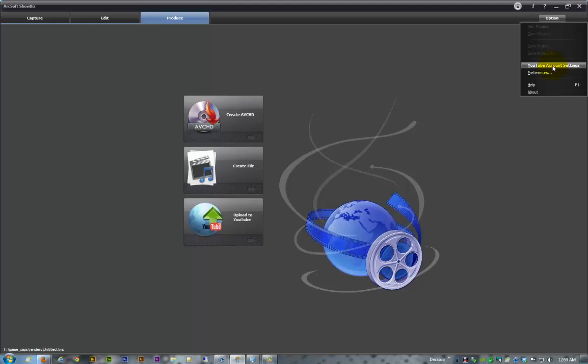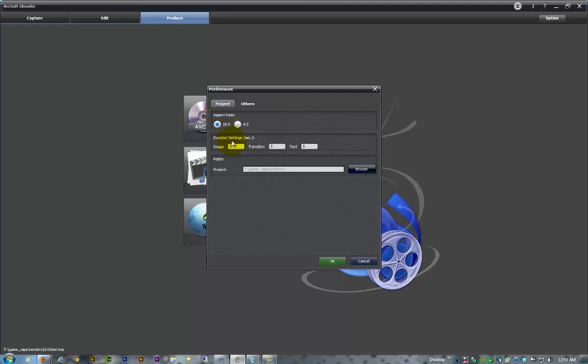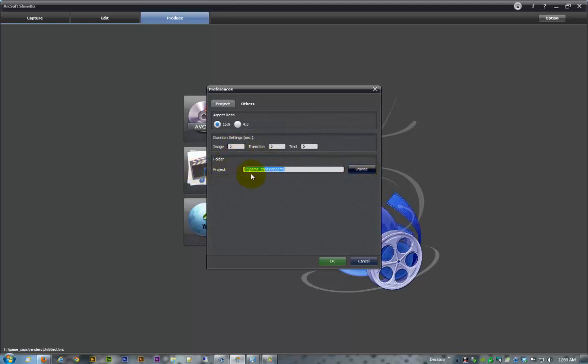But over here in the preferences, we'll go ahead and set this up. Change your aspect ratio to 16:9 which is a widescreen format. Then I think the duration settings come in for three, three, and five - go ahead and change those to five just so it'll give you a little bit more room. And then change your project folder to whatever works for you.